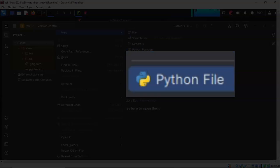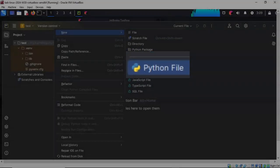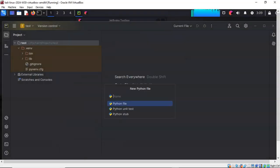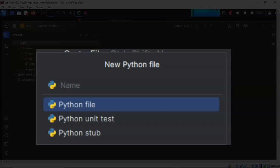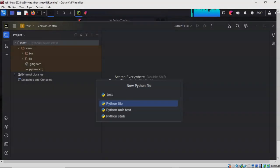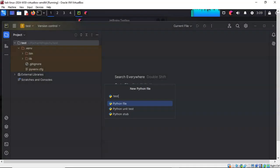In the next context menu, you're going to scroll down to where it says Python File. You're going to give this Python file a user-friendly name, and for this demonstration I'm just going to call it test as well. Once you have the file named, just press Enter on your keyboard.